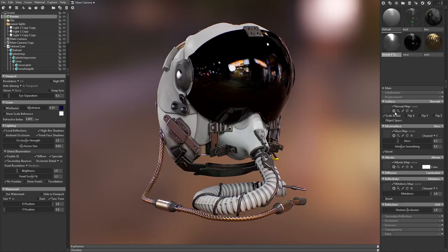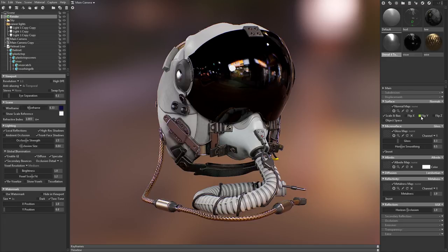This will give you a preset material with the gloss map inverted for roughness maps, a metalness map input, and the GGX reflection model. You may want to enable Flip Y in the normal map options as well, as Unreal uses left-handed or 3ds Max style normal maps.